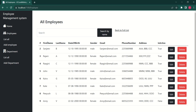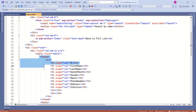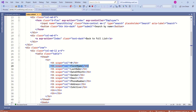Let's first understand how to implement sorting for the name column. Right now, if I click on first name, nothing is happening because this is just a table header. Our first step should be to convert this table header to a link. This is the index view — we have a table, and here we have the first name table header. I will turn this into a link.